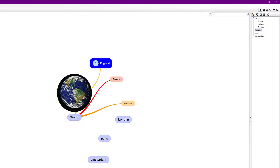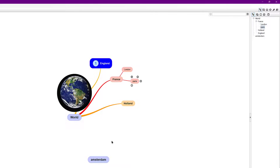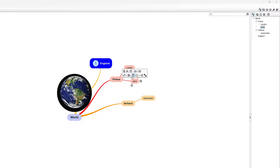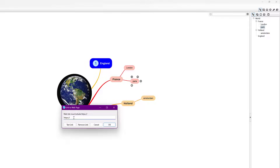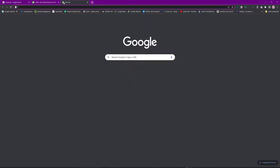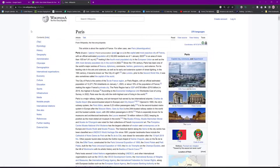You can then grab the brainstormed items and drag them onto the map where you want. I'll leave London under France for now. Select 'Paris' and click the three little dots — you've got all the options to start linking information. I'll click to link a web page, so I need to find something — I'll use Wikipedia as a demonstration and copy that URL.